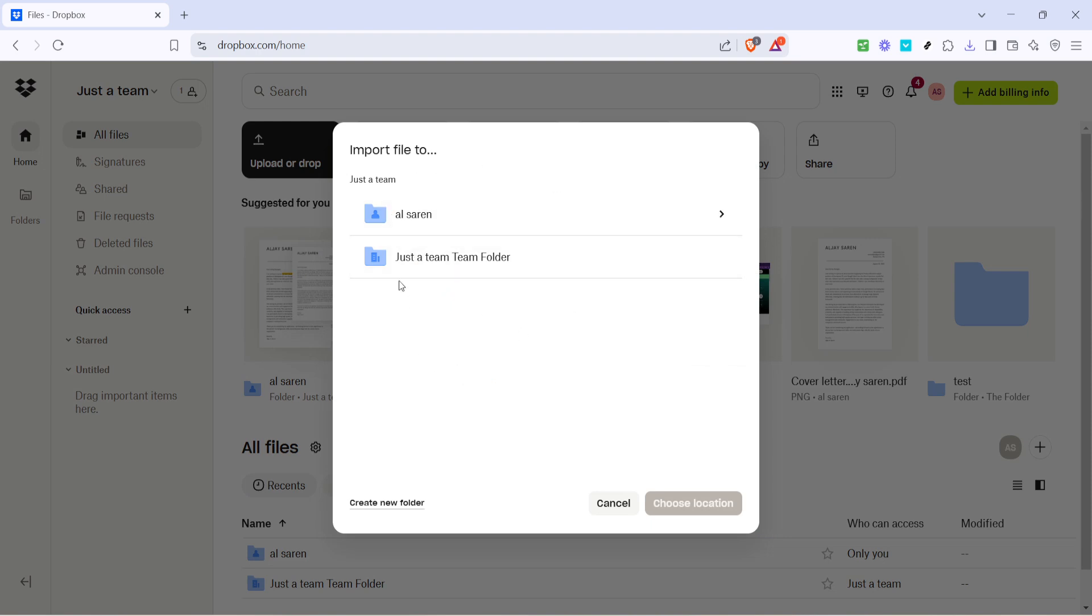In this step, it's crucial to sign in with the Google account that houses the files you wish to import. Make sure you have the right credentials on hand to ensure a smooth process.